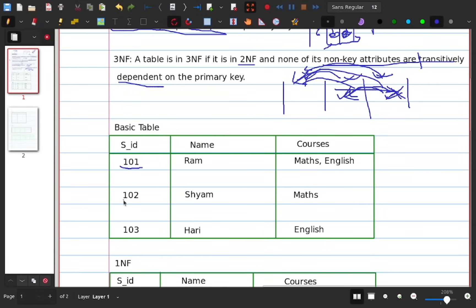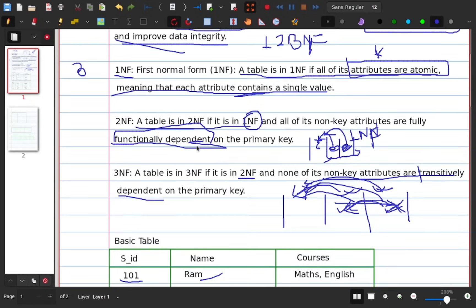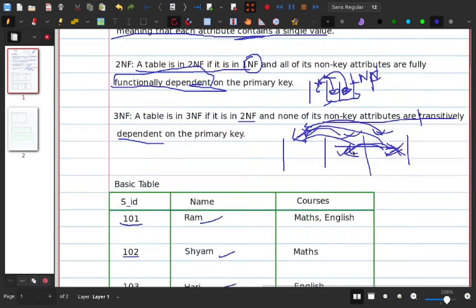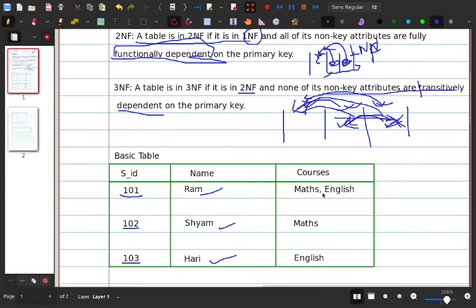For example, consider a student table where Student ID is the primary key — it holds unique values. The table contains student names and courses. In 1NF, values should not repeat; each value must appear in its own row.